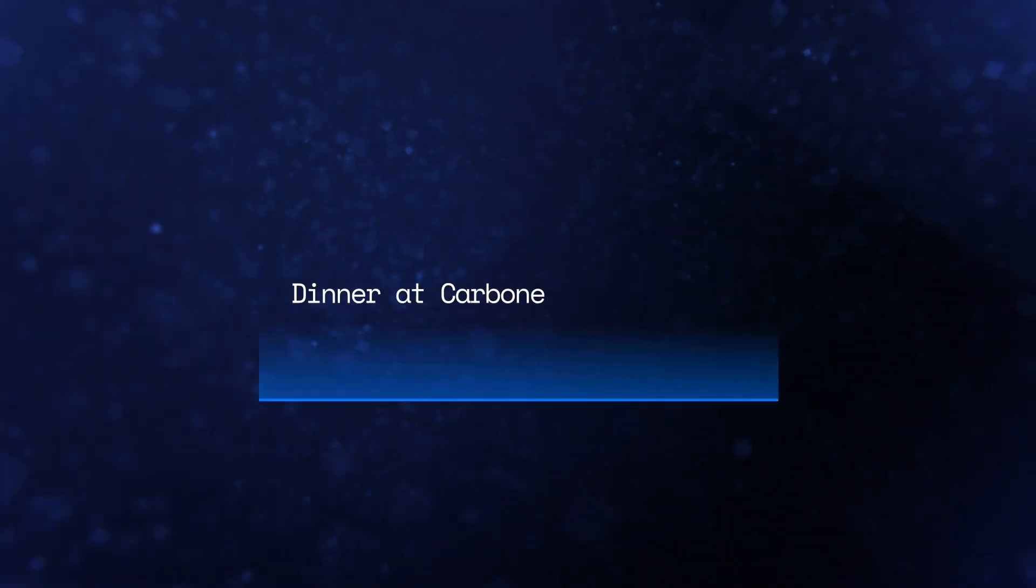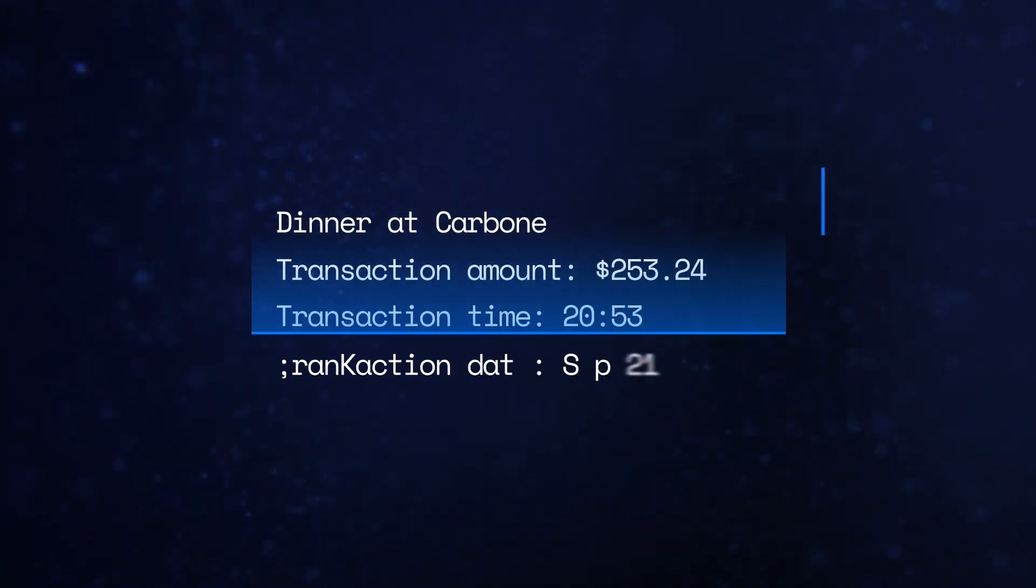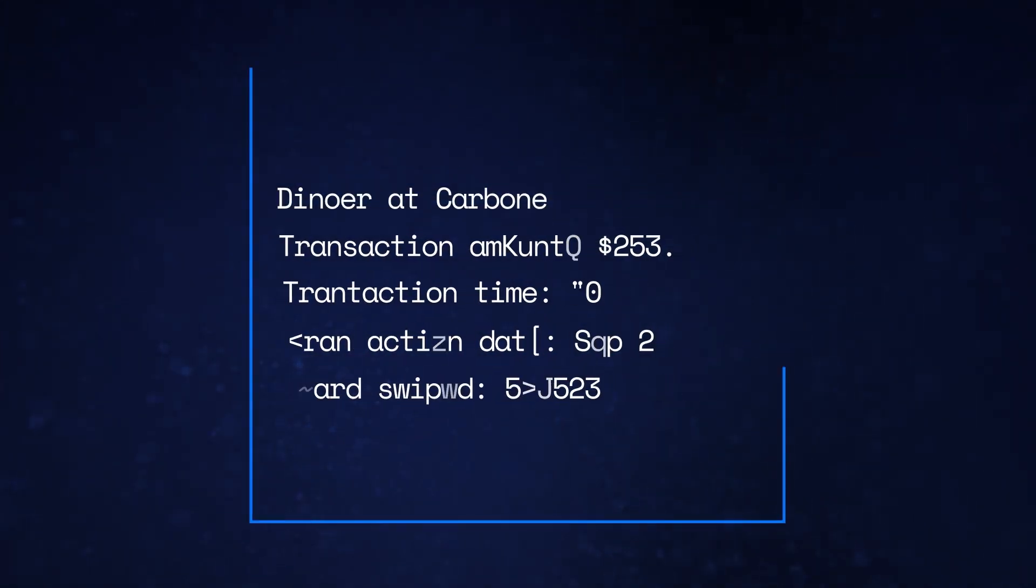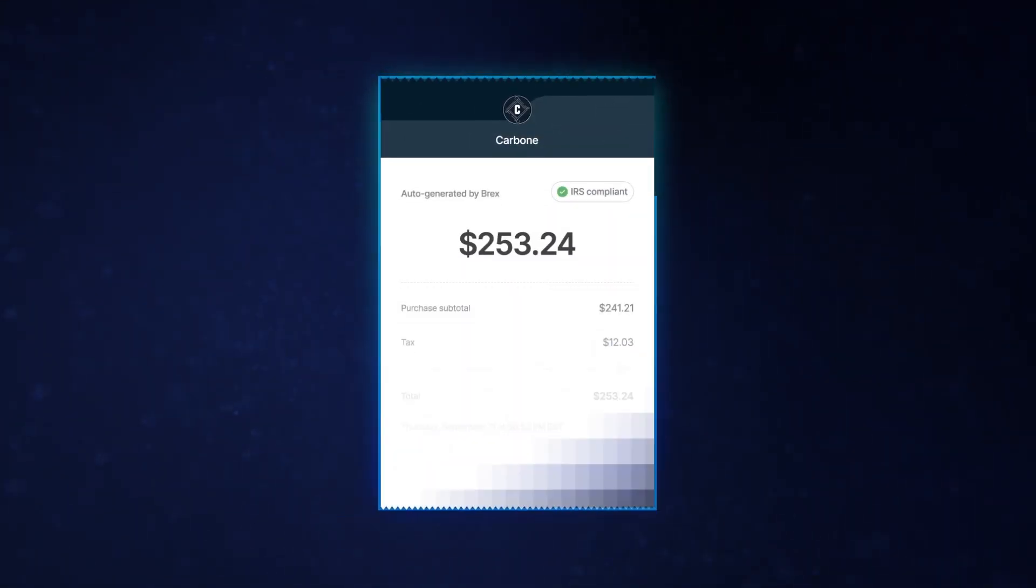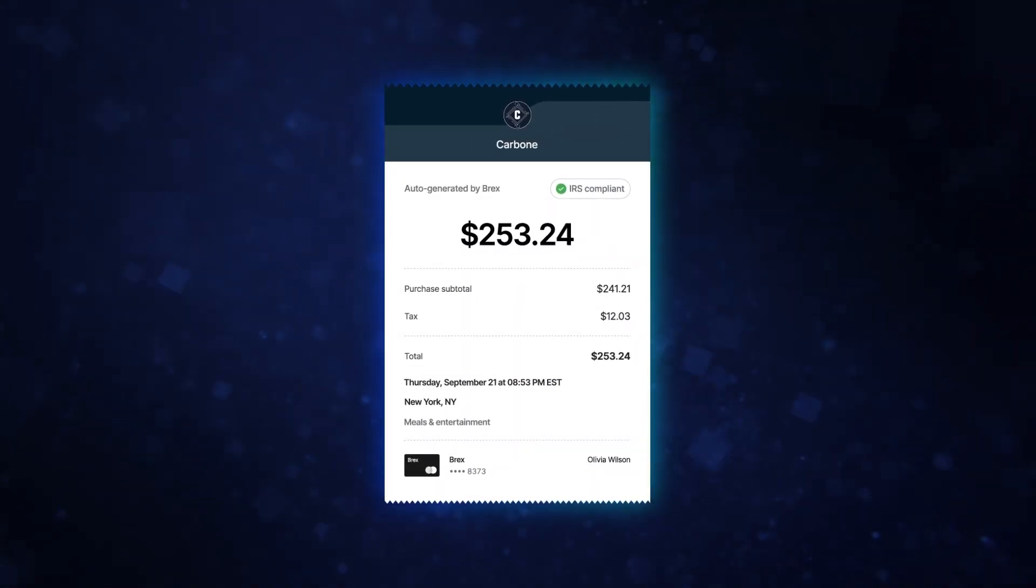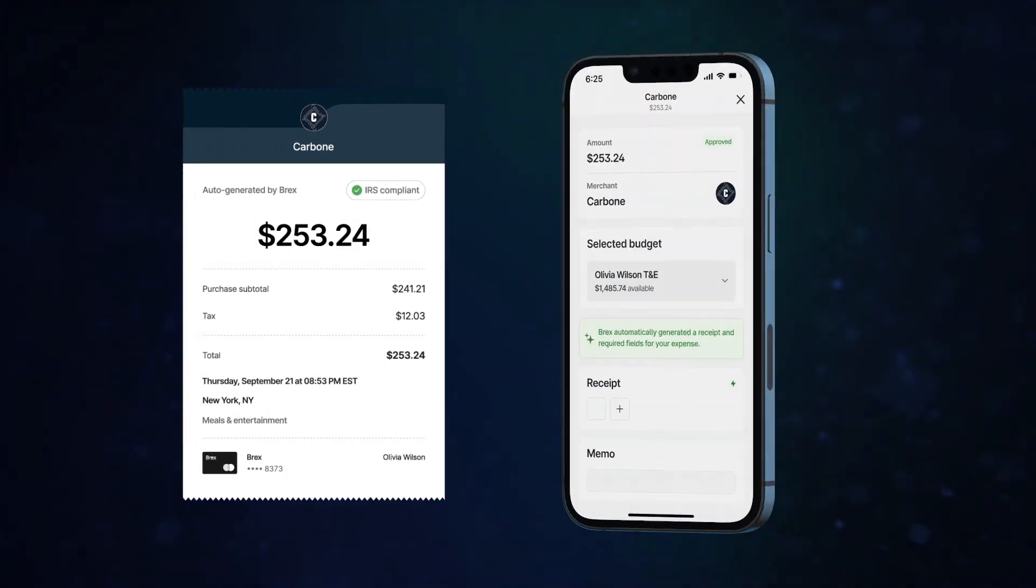Swipe your card and Brex Assistant starts working for you in the background. First, it looks at transaction data and automatically generates a receipt for you. No action required, no photo needed.